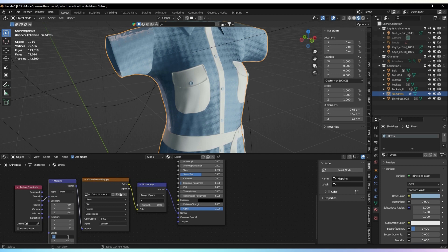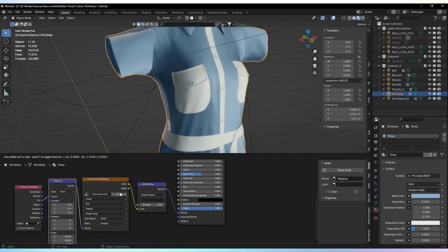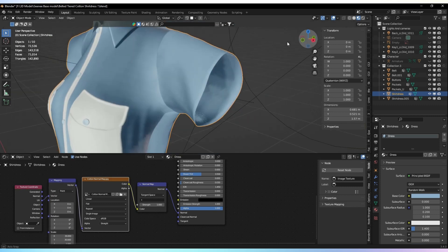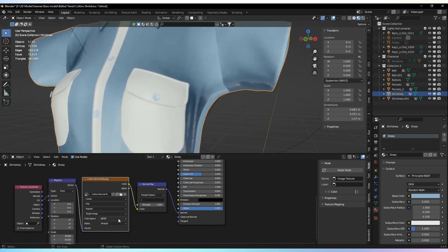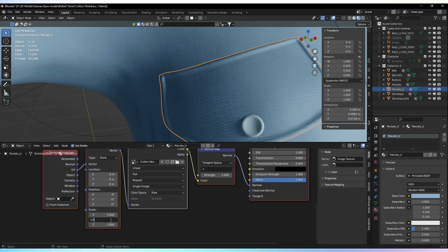Now, if you notice any abnormal colors or issues with the normal map, we can fix that. One common fix is to change the color space of the image. Simply select the normal map image and change its color space to raw. This should help resolve any color discrepancies or abnormalities.